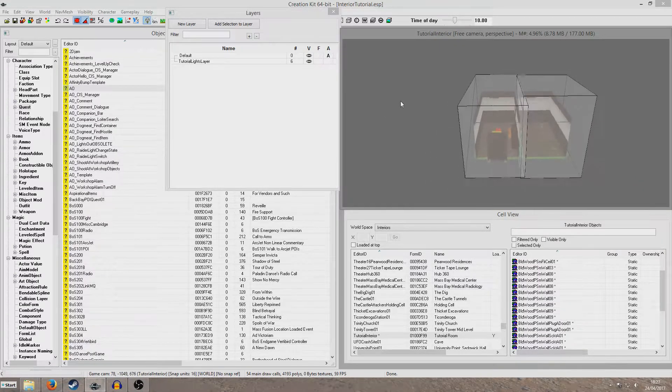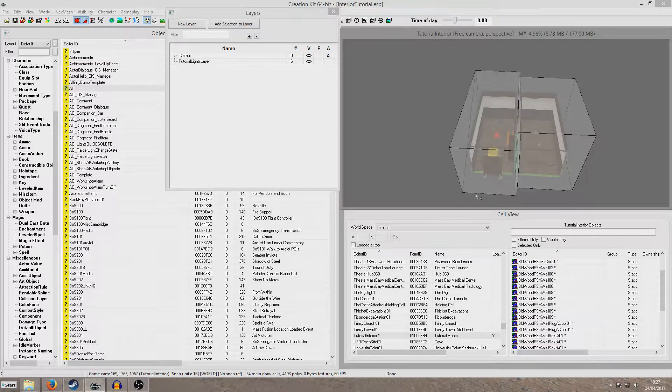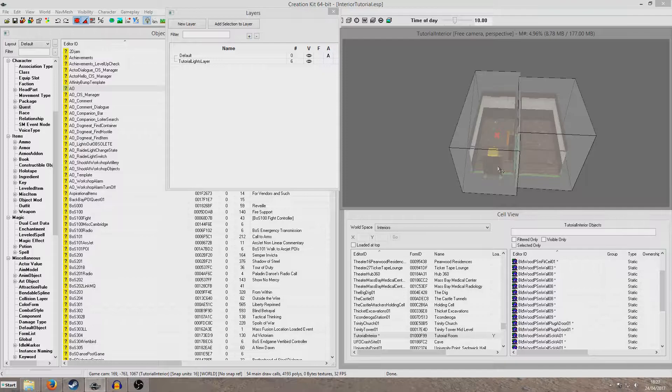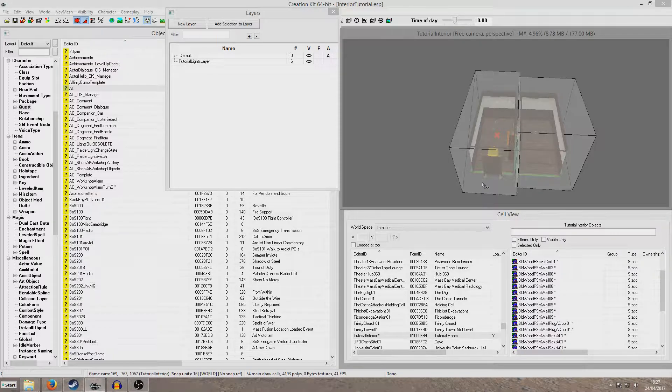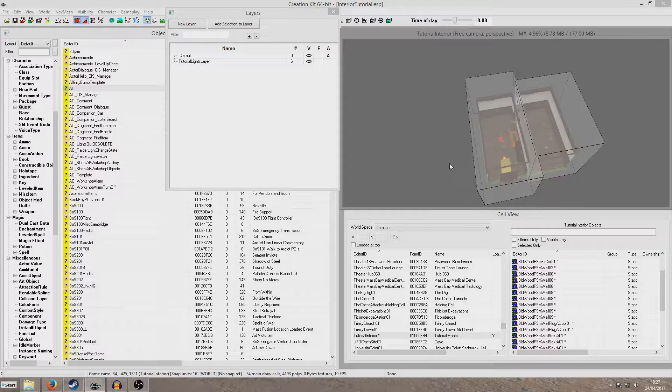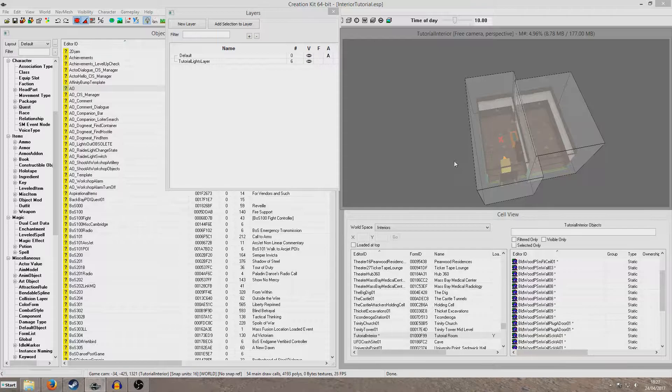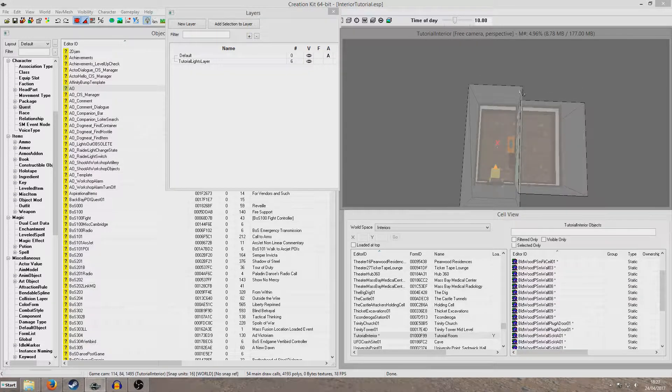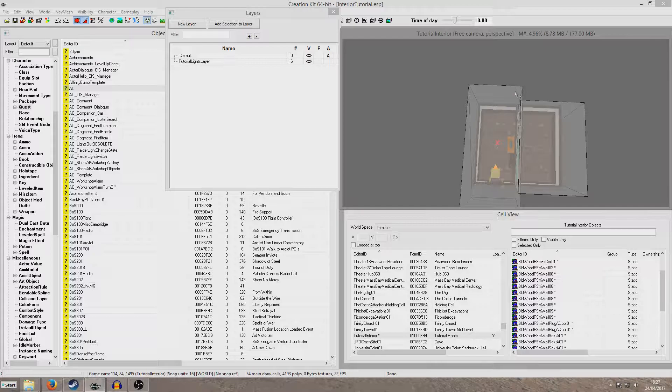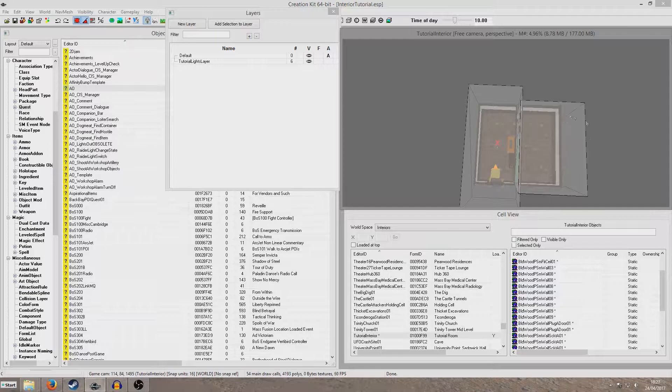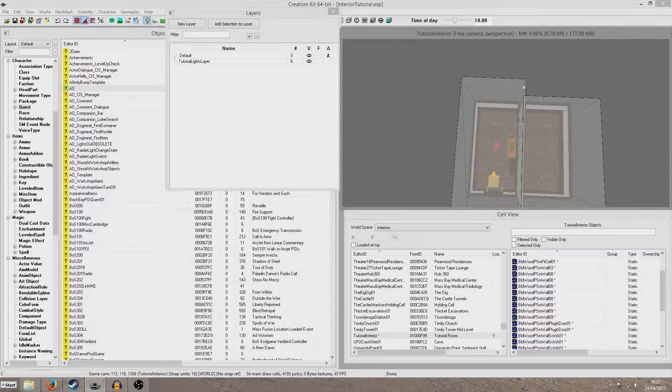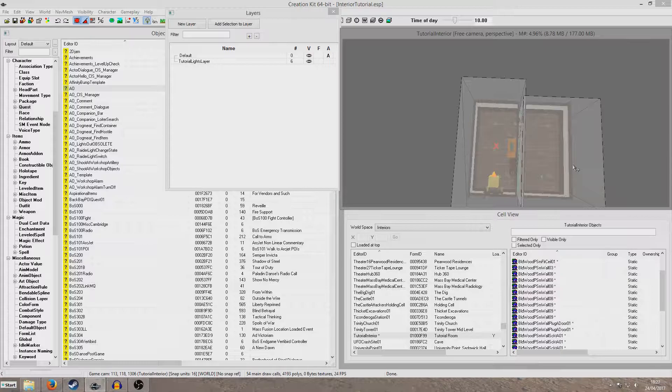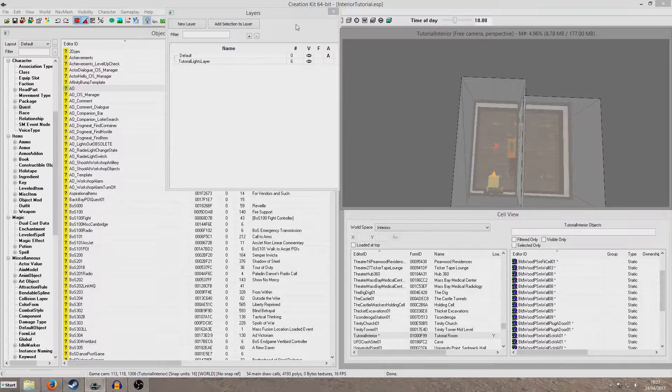But the problem with that is if your interior is very large, the game will be loading everything at once and that could potentially be quite intense on people's systems. So you might want to optimize your interior by using room markers. Essentially what these room markers will do is create little markers surrounding each room and that will mean that while the player is within that room, only that room will be loaded and everything outside of it will be hidden. And then we'll create a little portal between the rooms so the player can see through, otherwise they'll be able to see the void and that won't be good.